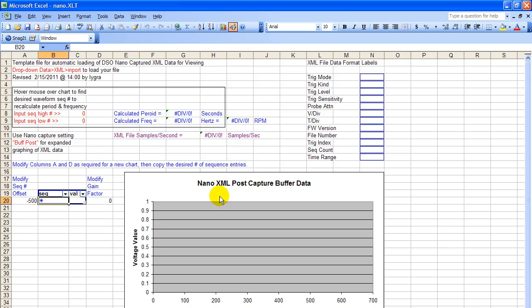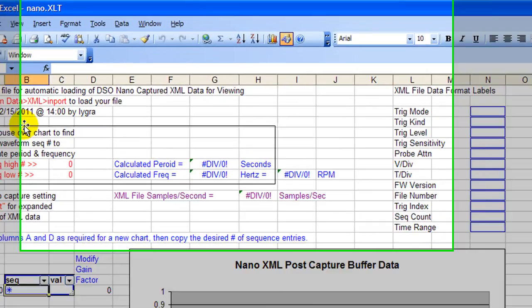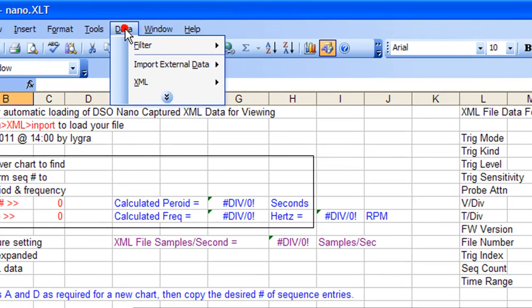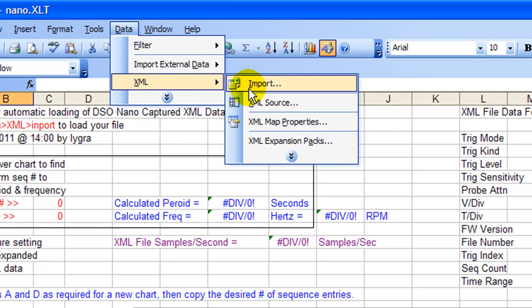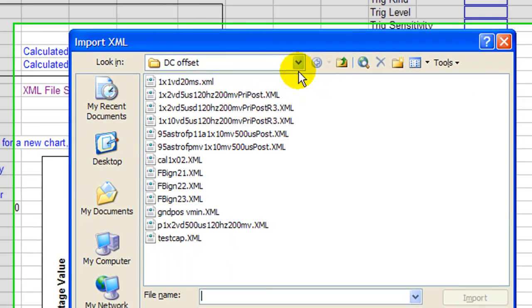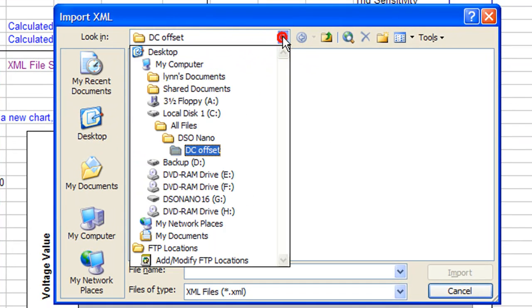So all you do, first of all, you load the nano.xlt. XLT means that it's a template file. Once you've loaded that, you come over here and you select your data. XML data, import, and go to wherever you want to pick up your files.